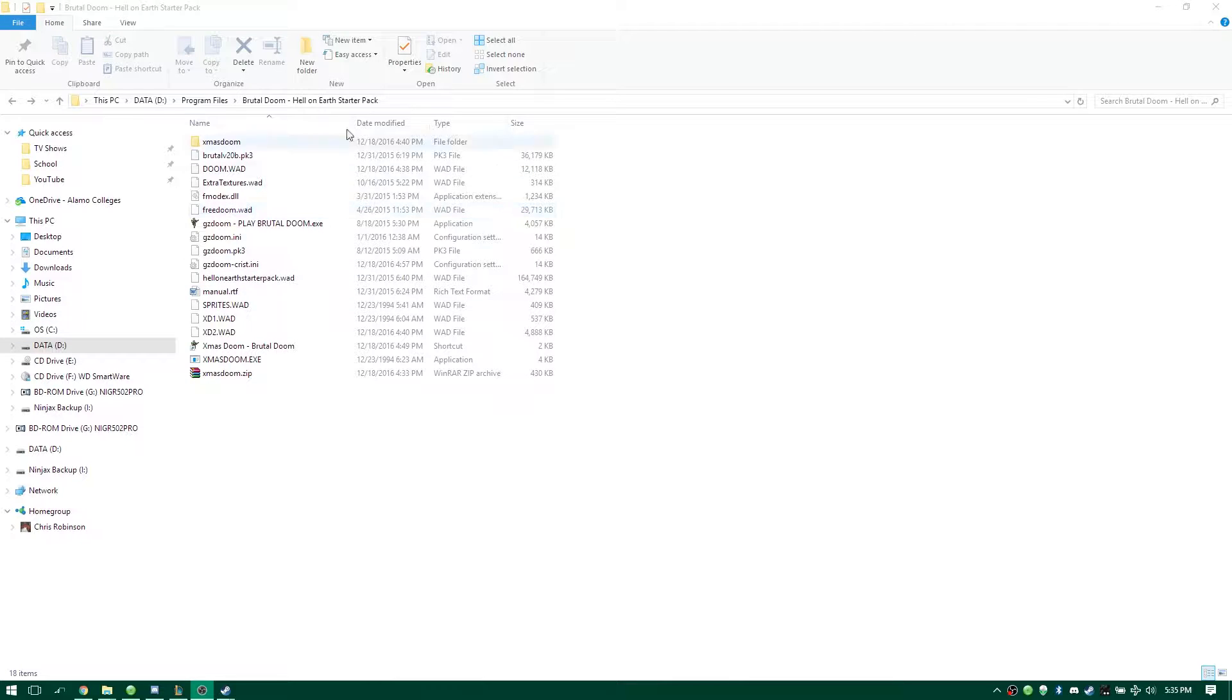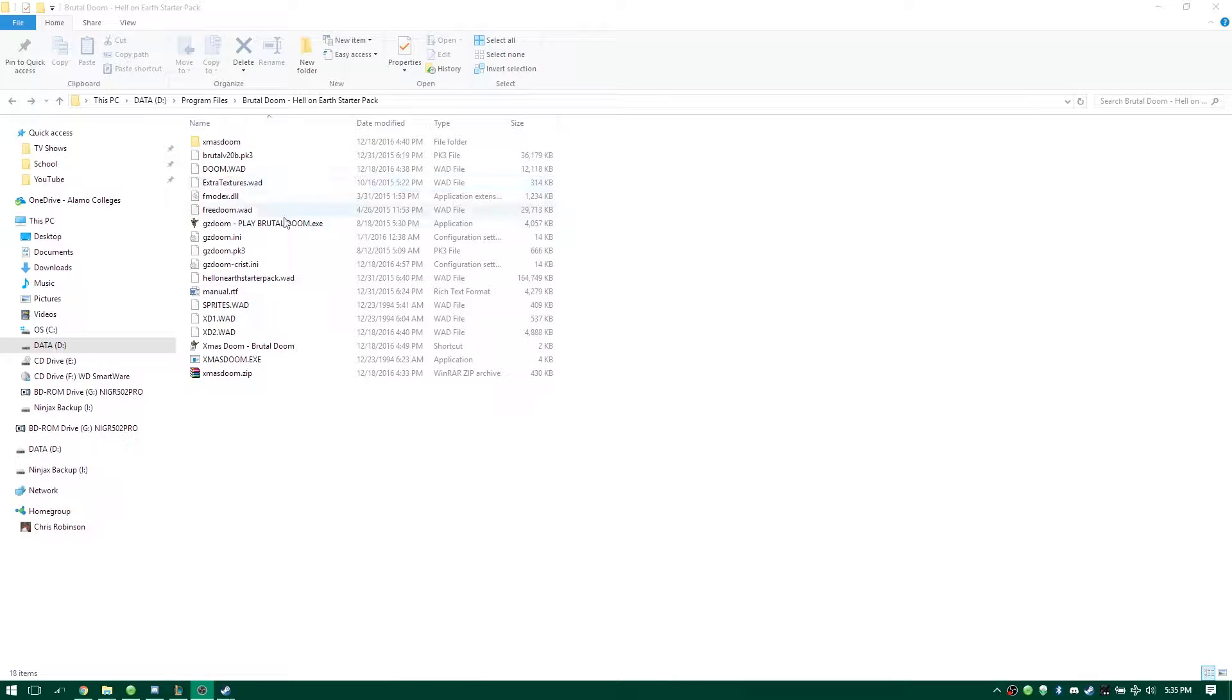So this is what you usually get. I extracted Brutal Doom to this folder, to Hell on Earth Starter Pack, whatever.